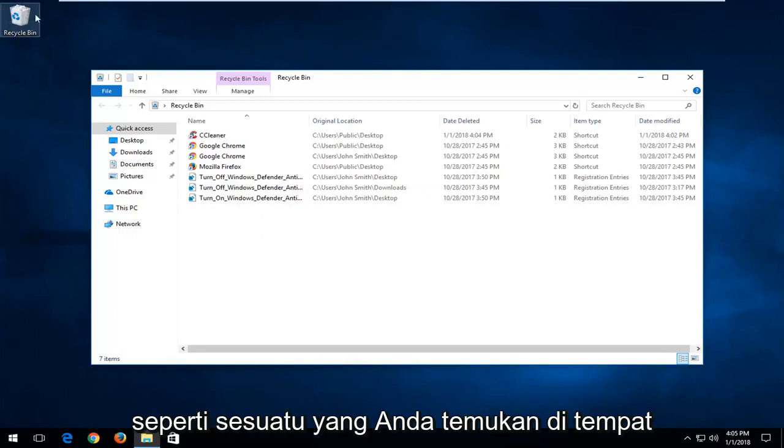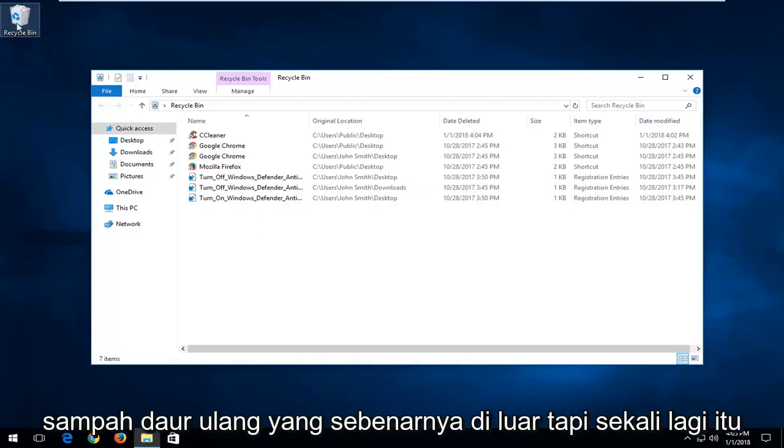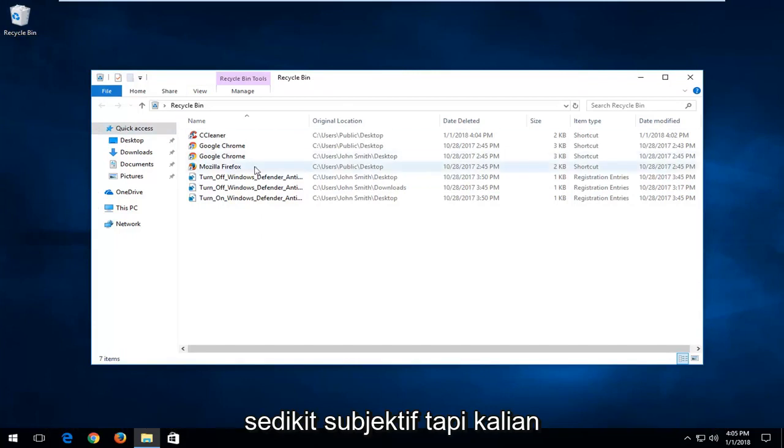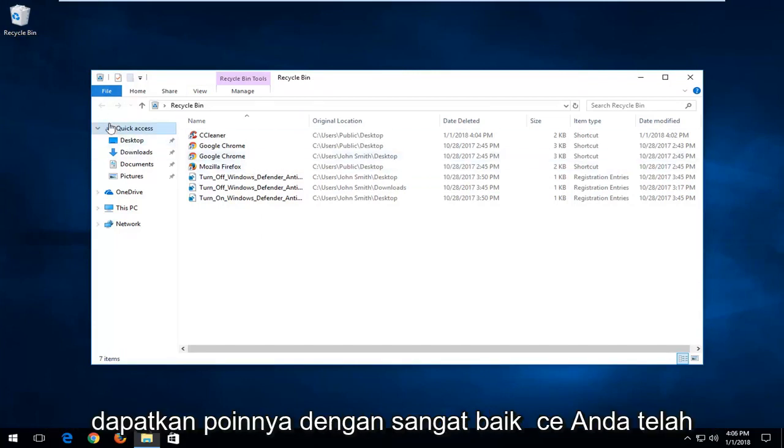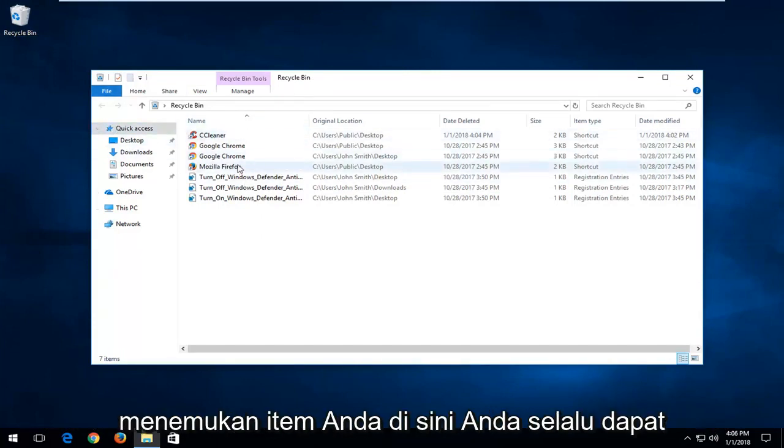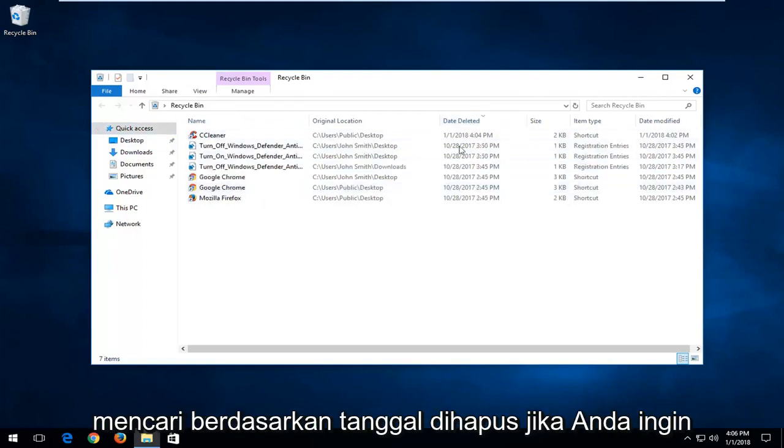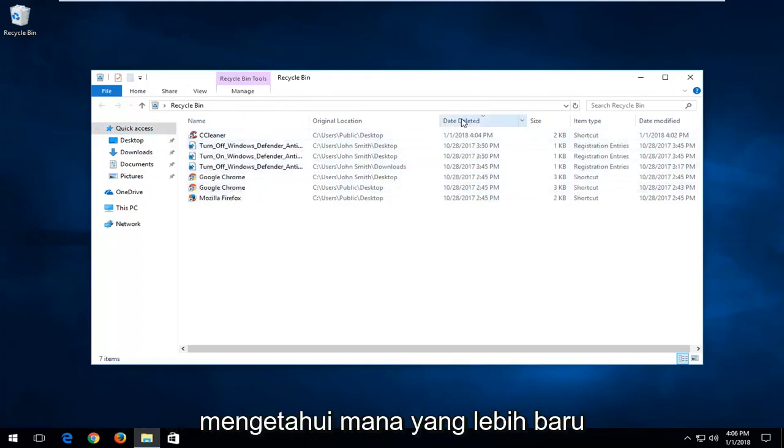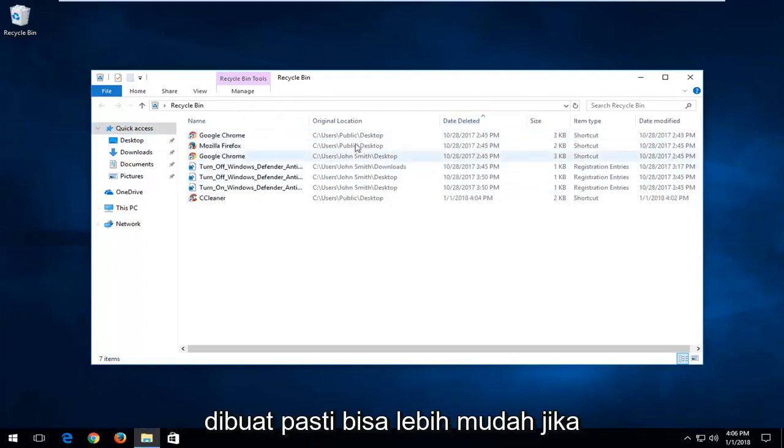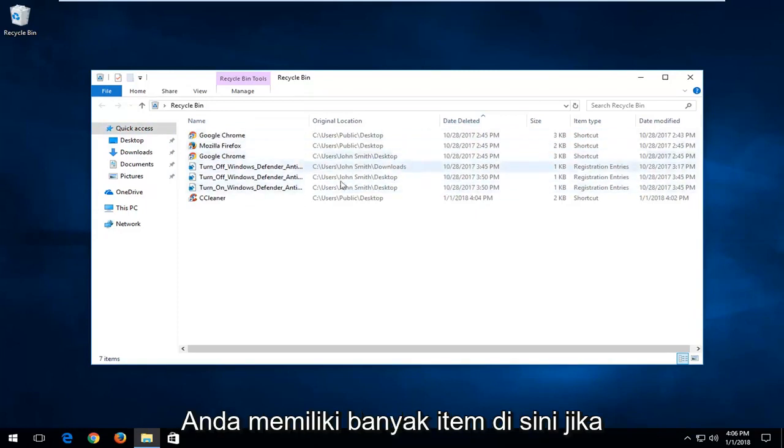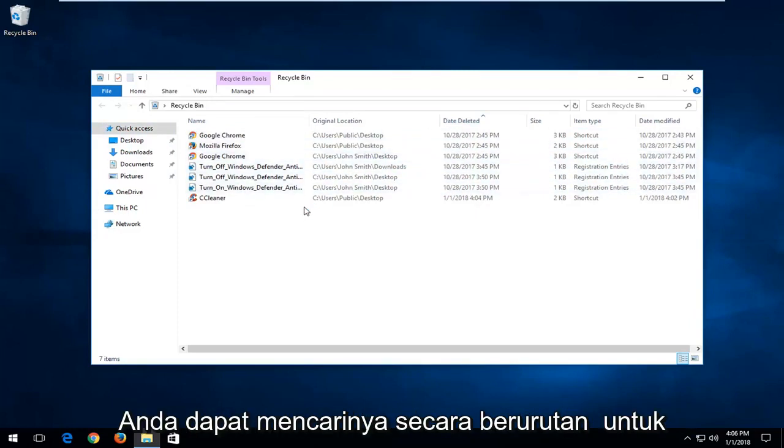This looks kind of like something you would find in an actual recycling bin outside. But again, that's a little bit subjective. So once you've found your item in here, you can always search by date deleted if you wanted to find out which one was more recently created. Definitely can be easier if you have a whole bunch of items in here.